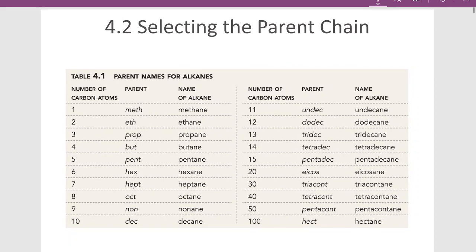It's very important to memorize these prefixes. We need to name parent chains and substituents according to the number of carbon atoms. One carbon is meth, two is eth, three is prop, four is but, five is pent, six is hex, seven is hept, eight is oct, nine is non, ten is dec, eleven is undec, and twelve is dodec. For my students, I expect you to memorize these prefixes, especially up to ten, and preferably up to twelve.